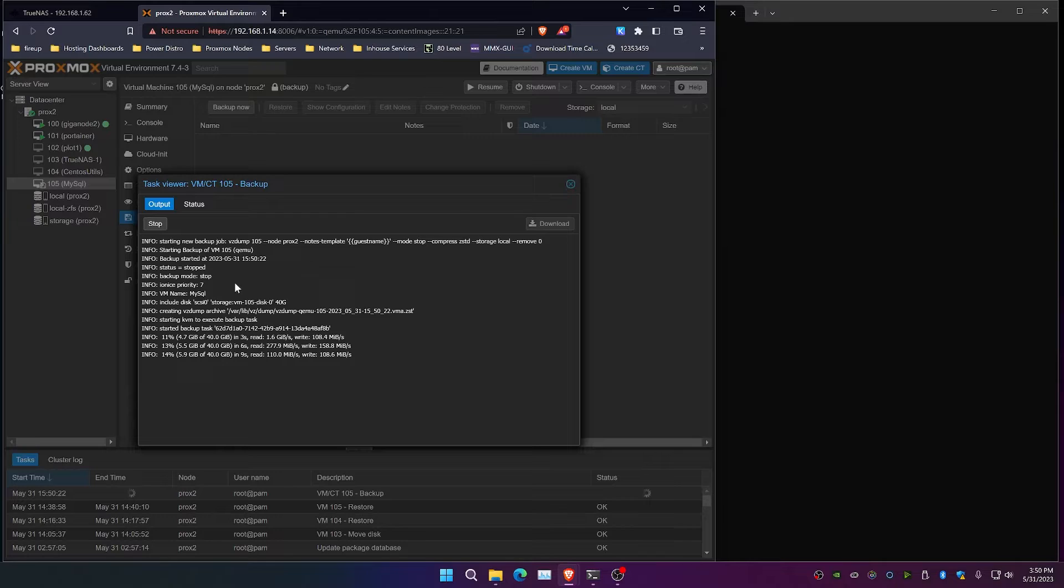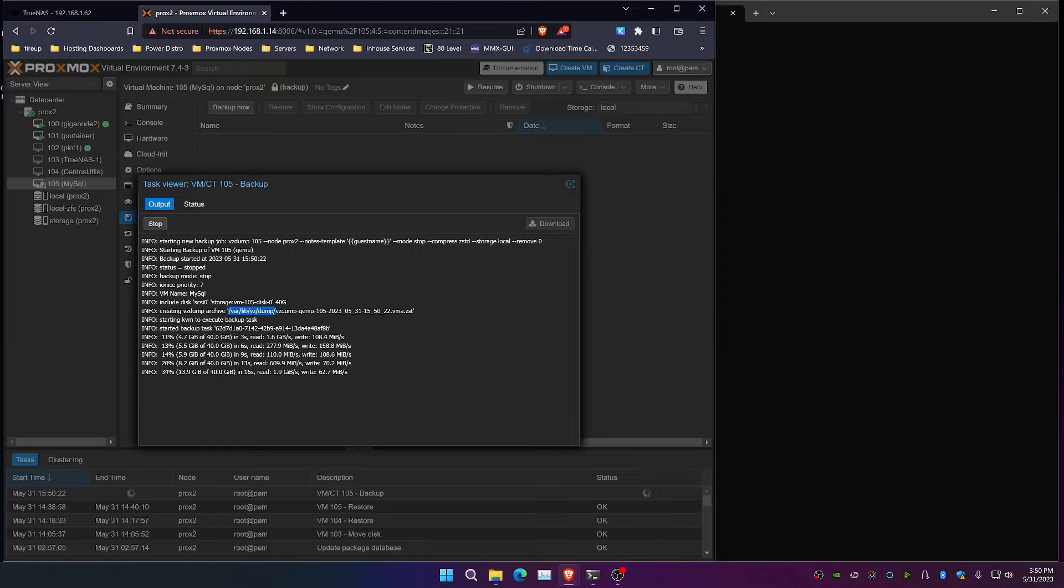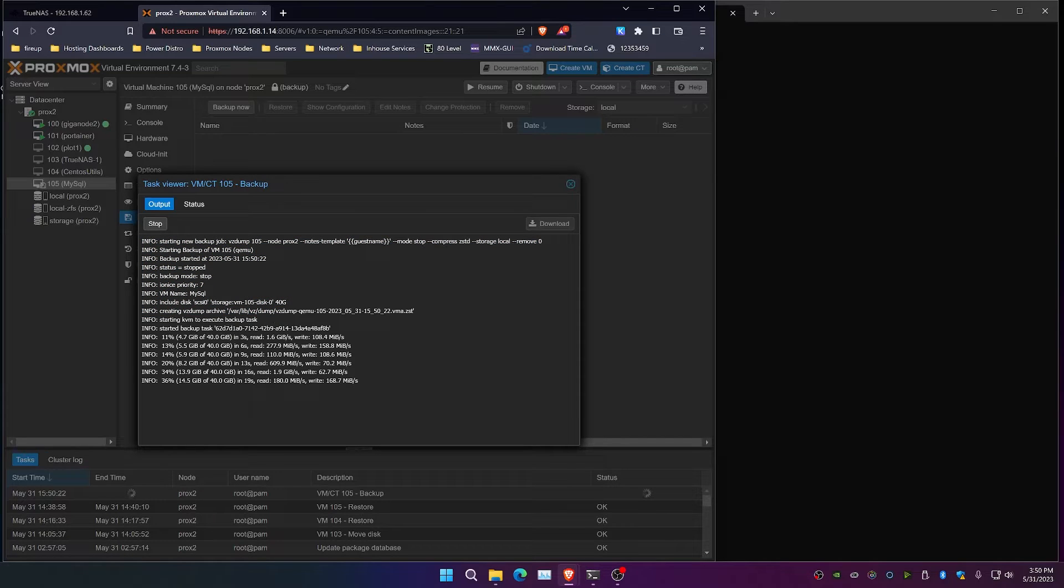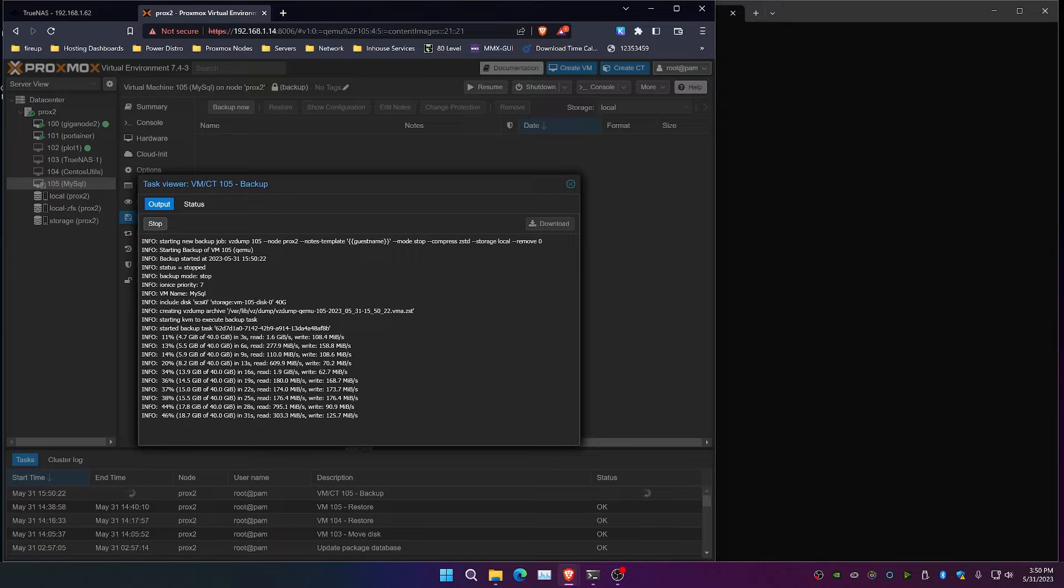One thing to note is the path here: /var/lib/vz/dump is the default place where you will be putting your backups. So the actual backup will be living in this path, and we're going to be using this again in just a few moments.